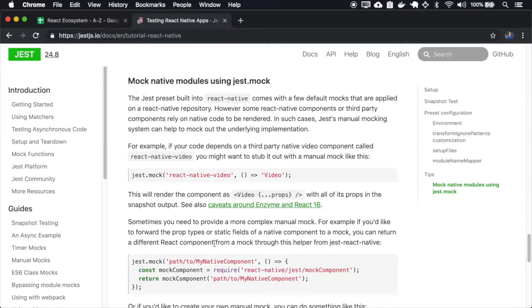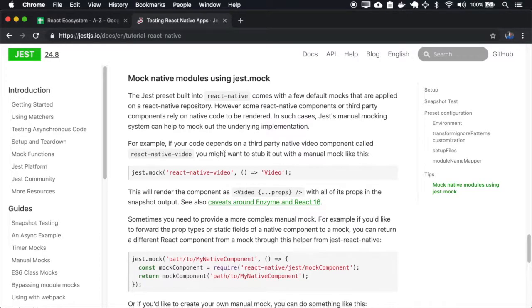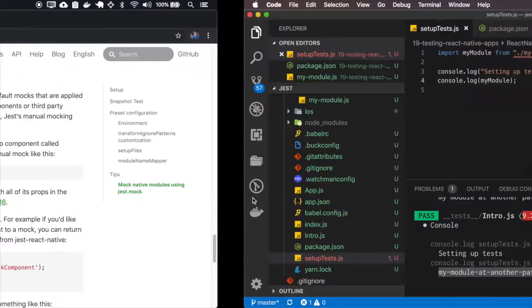You can mock native modules using jest-mock, so let's install this react-native-video.